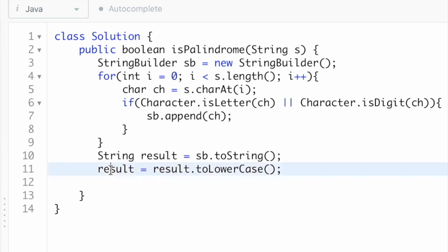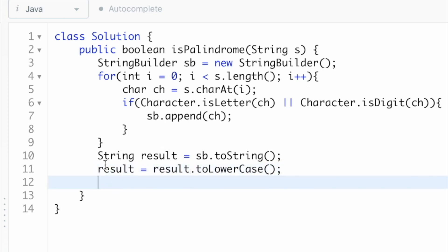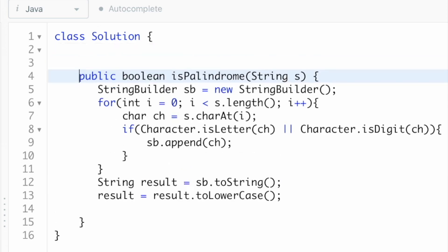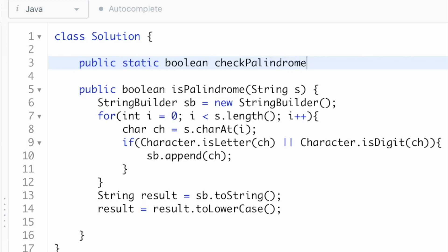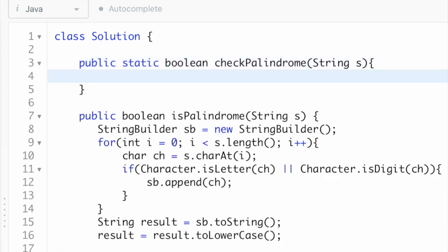Now that we have the converted string in lowercase format, we need to check if it is a palindrome. For that, let's write a helper function. This helper function has a return type of boolean and will return true or false. We name it checkPalindrome and pass the input string s as its parameter. To check if the string is a palindrome, we use two pointers — the first pointer points at index zero, the start of the string.